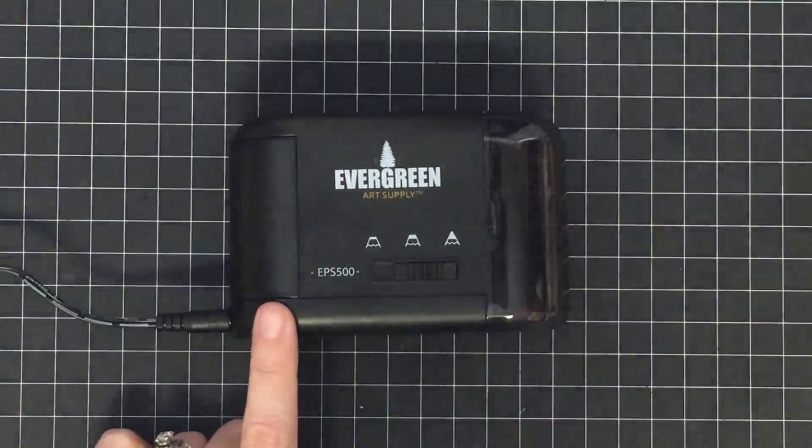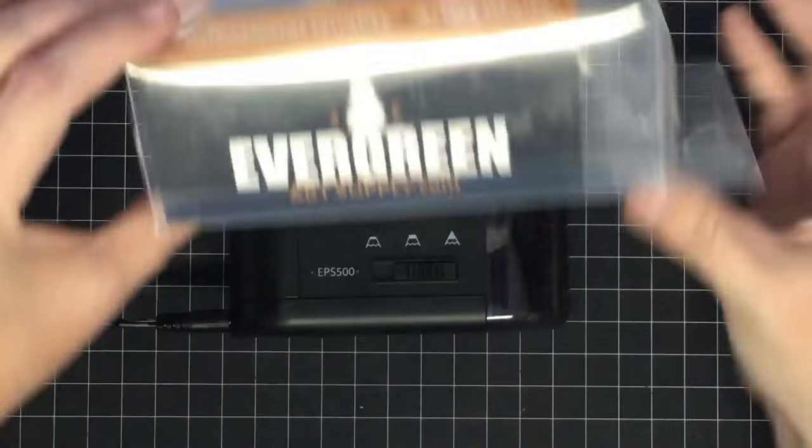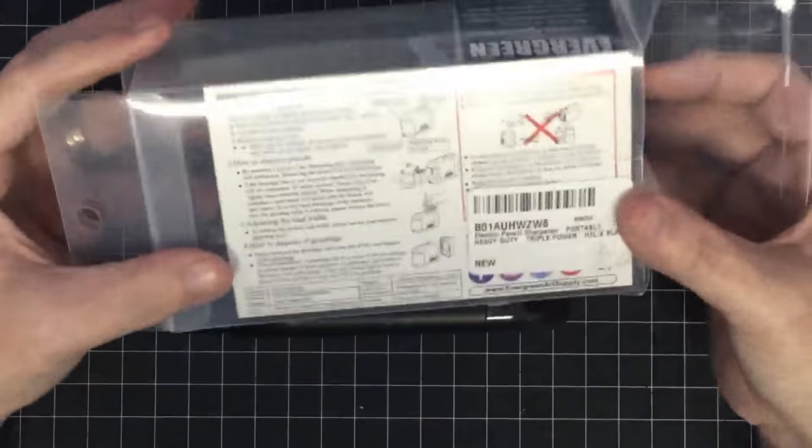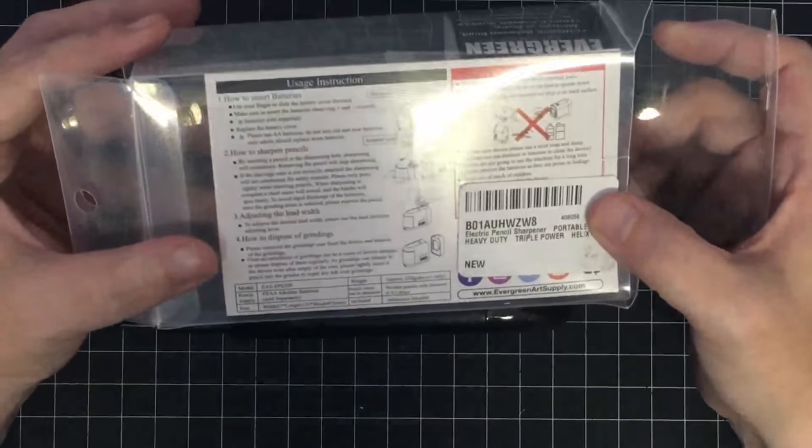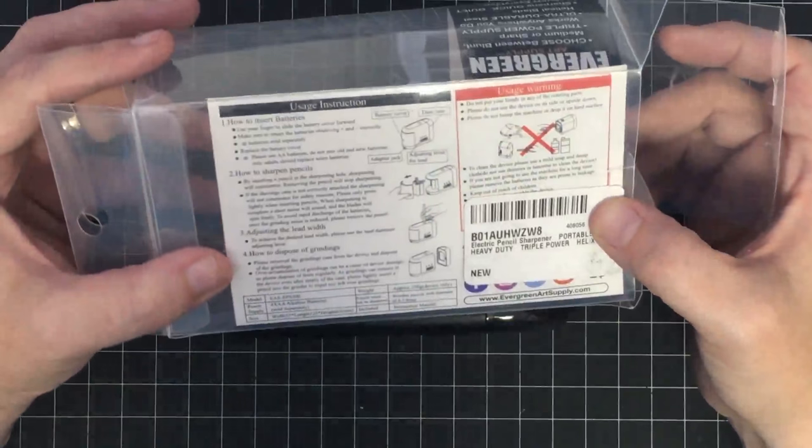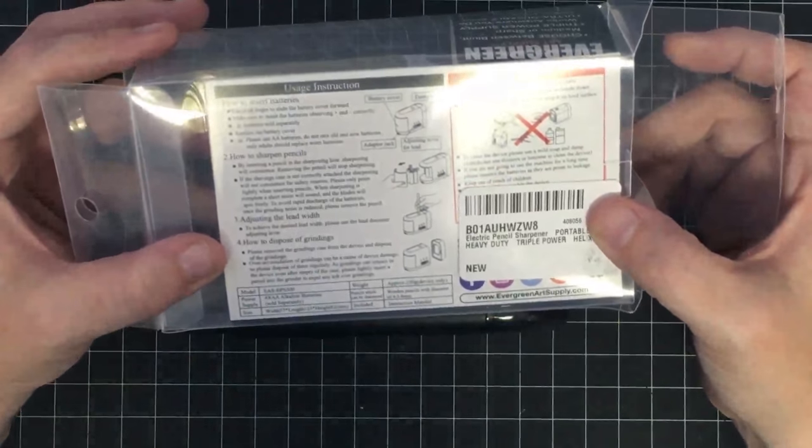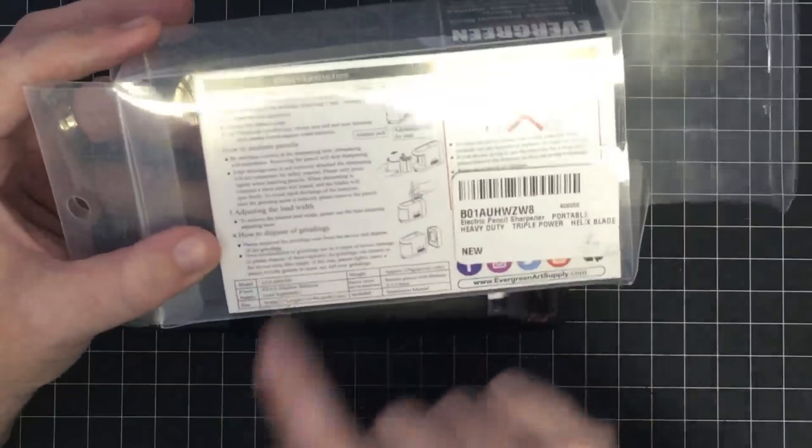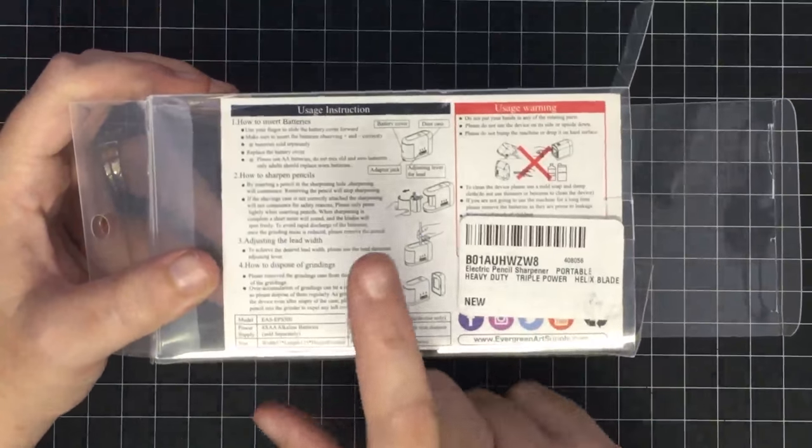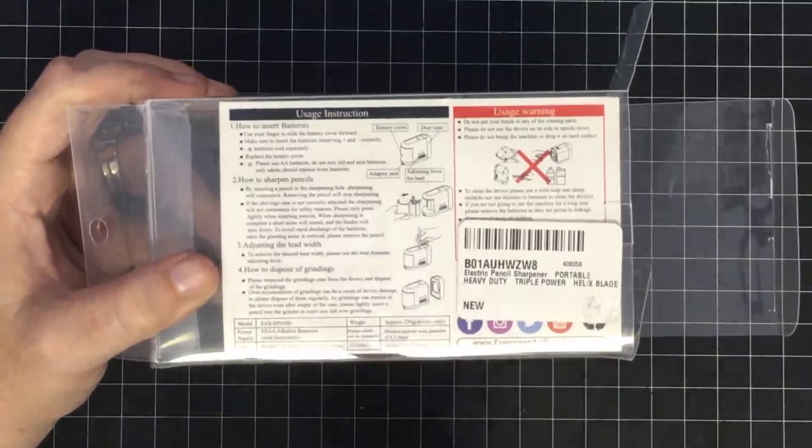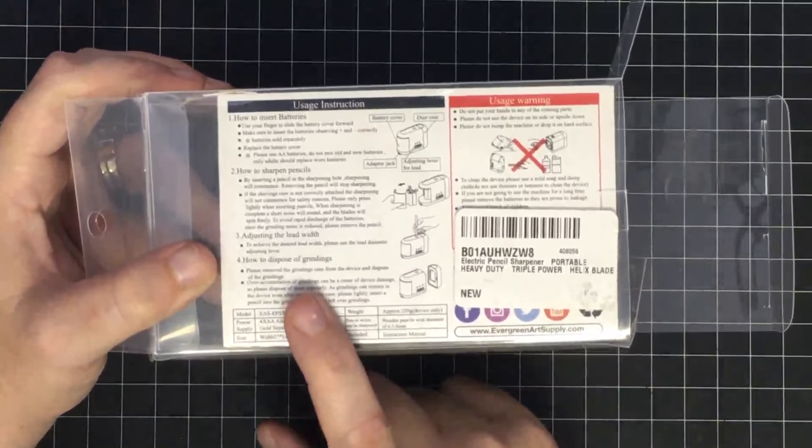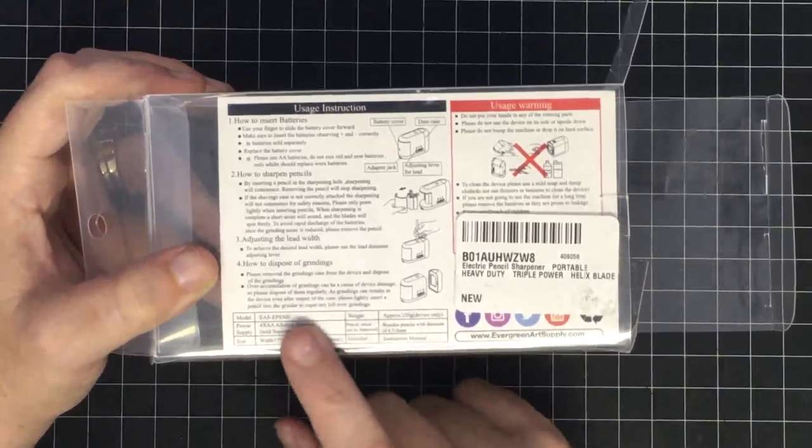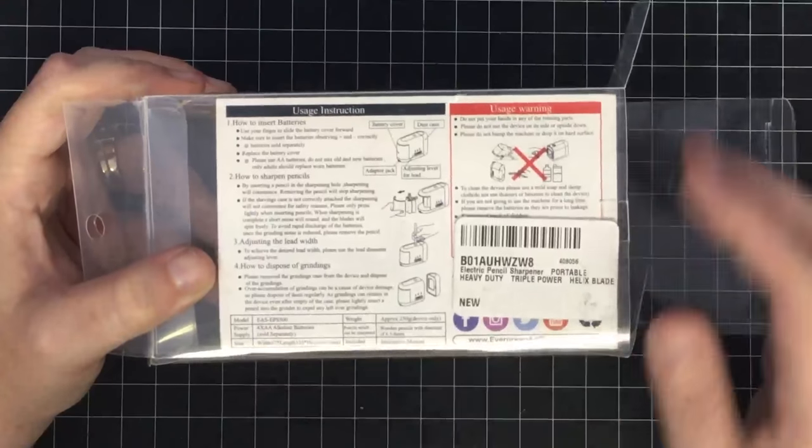I love this guy. I really appreciate the folks over at Evergreen sending this to me. This is the package that it comes in, and you can purchase it on Amazon. I'll put a link below. Here's one thing I will caution you: go ahead and read the instructions first. I didn't do that—I just took it out and started playing with it—and I learned a lot after I read the instructions, so be sure to do that.